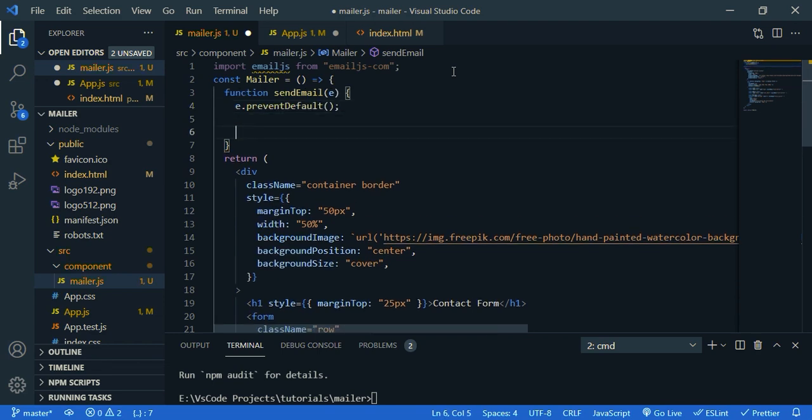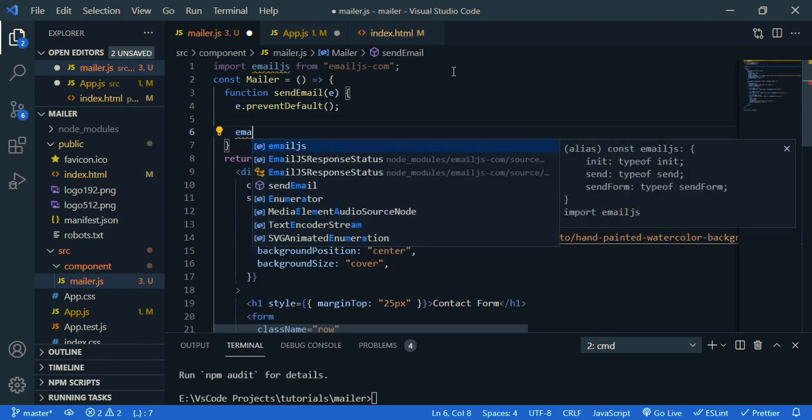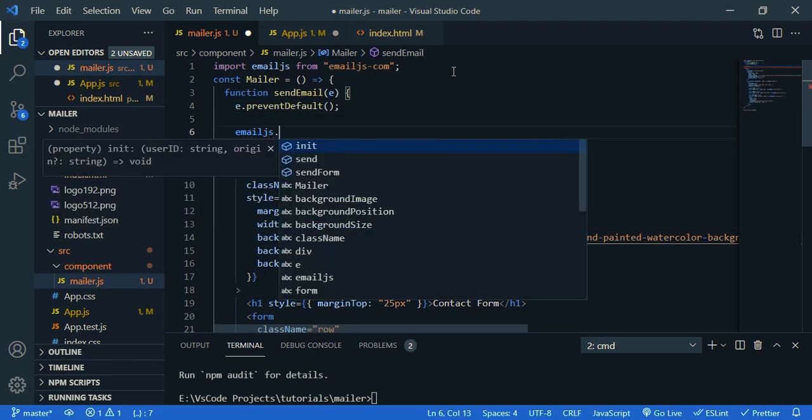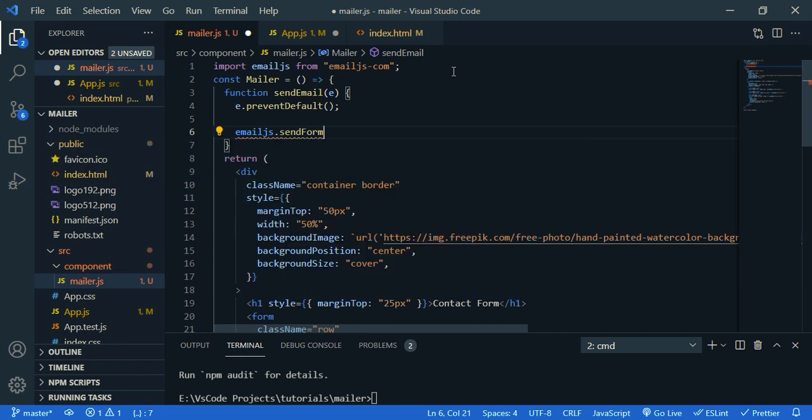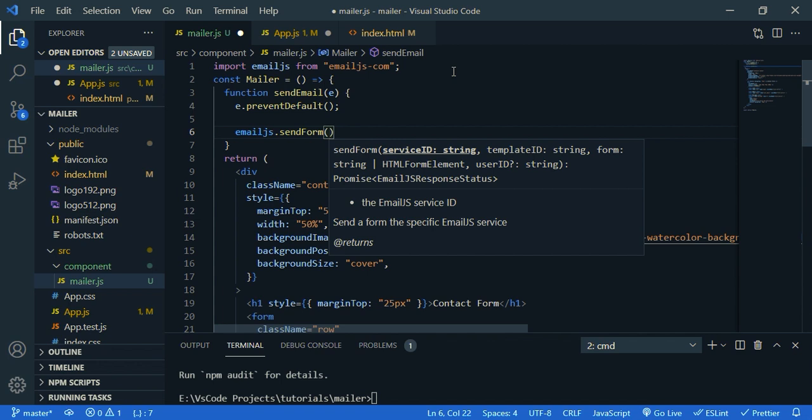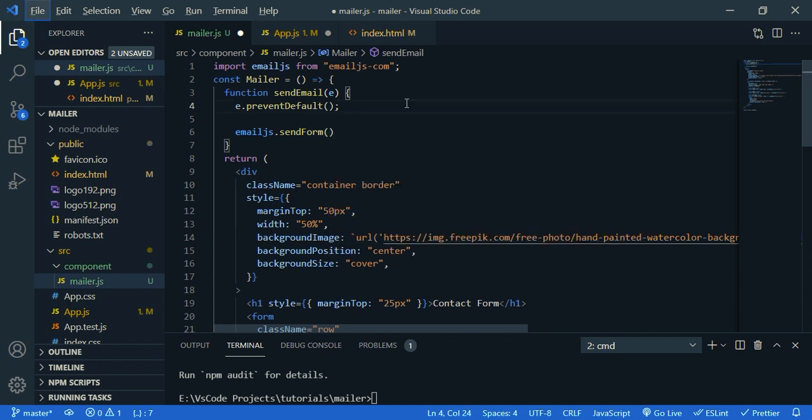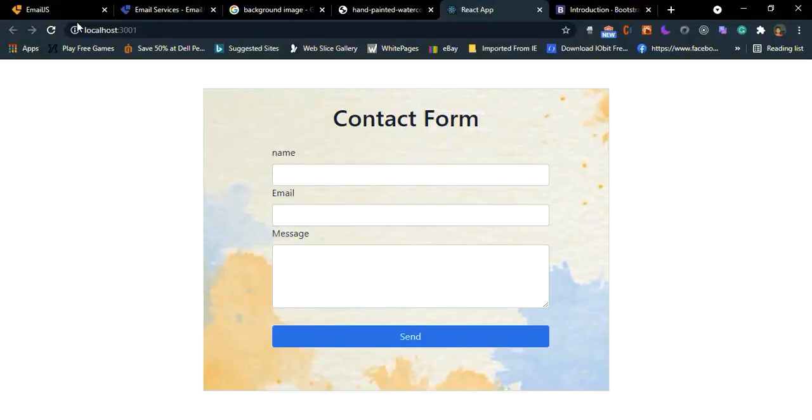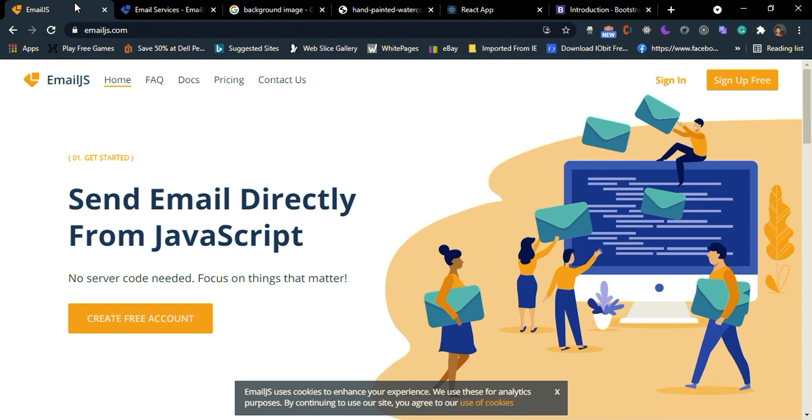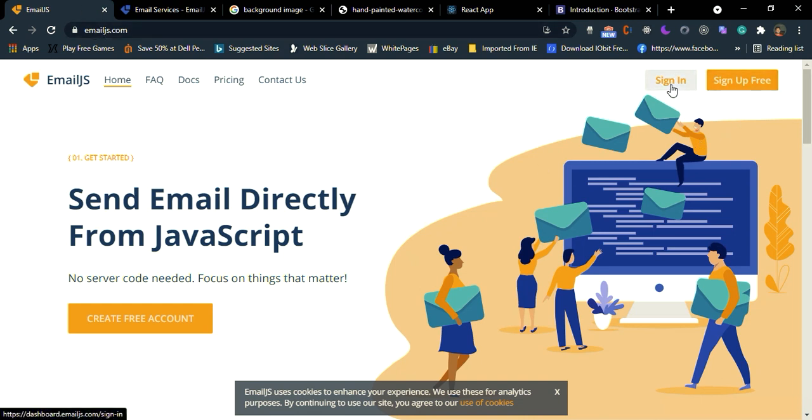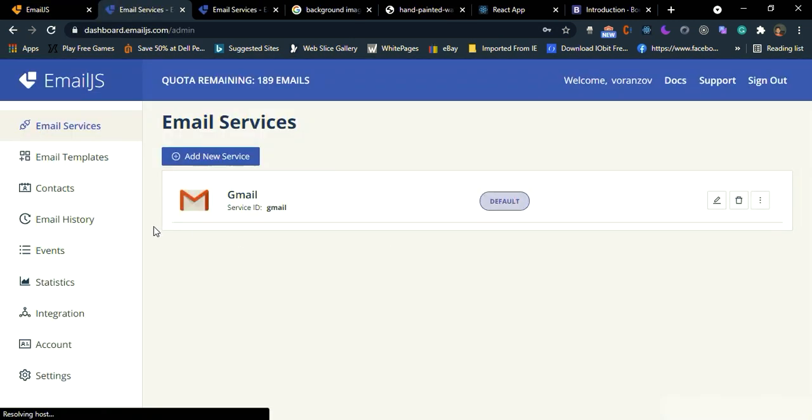Then email.js, it has a function called send form. And then we need to pass four parameters. Before that, we need to create an email.js account. So go back to your browser and go to email.js.com. Just sign up here, it's free. I have created my account already, so I'm going to sign in.